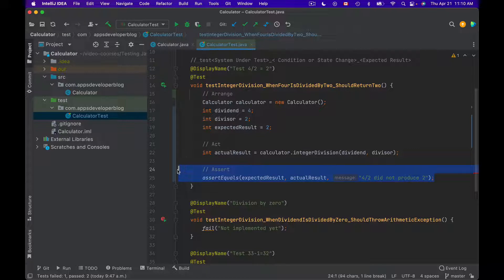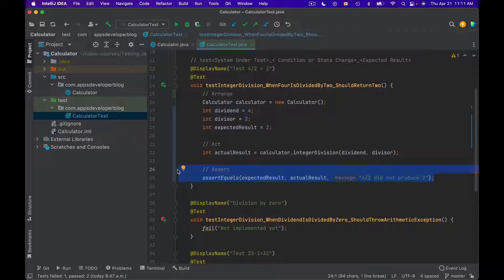So in the Assert section you will write Java code that will validate the returned value from the integer division method. If the returned value is what is expected and is correct, then test method will pass. If the returned value is not what was expected, then test method will fail.